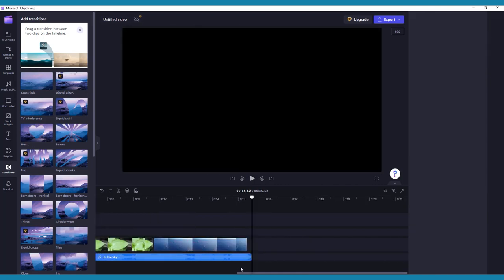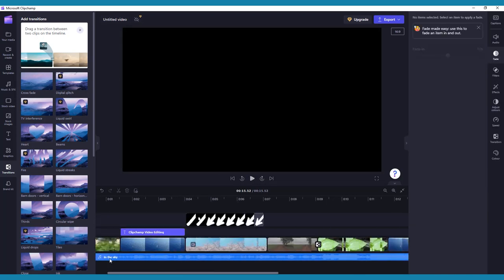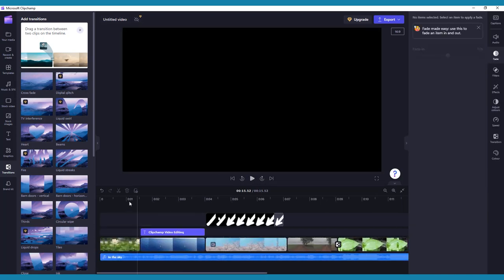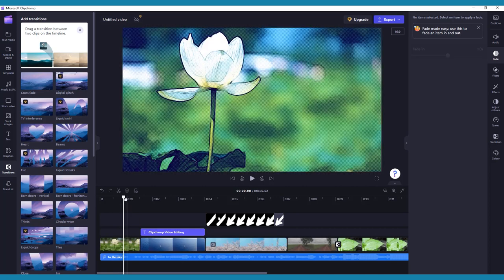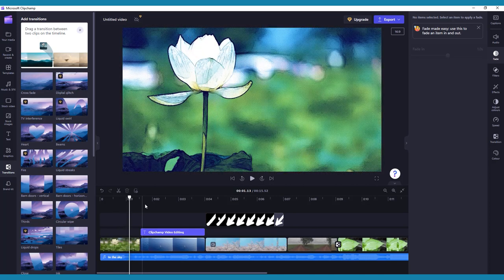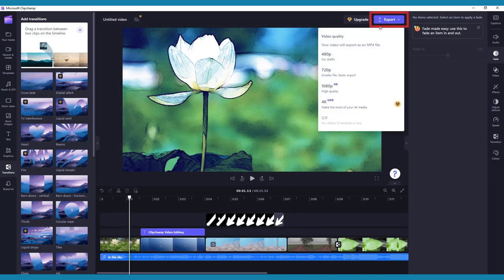Once you've explored all the editing features of ClipChamp and you're happy with your video, it's time to export. To do that, navigate to the top right corner of your screen and click the Export icon. Your video will export as an MP4 file.